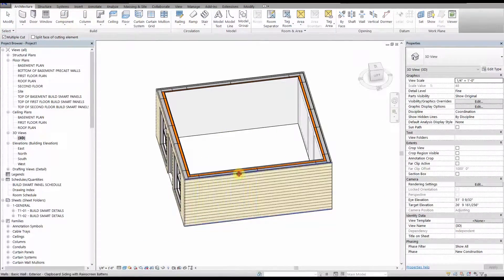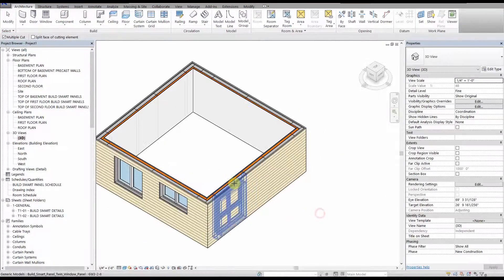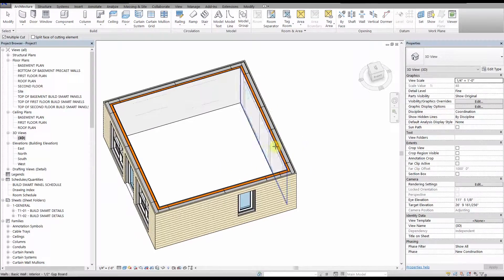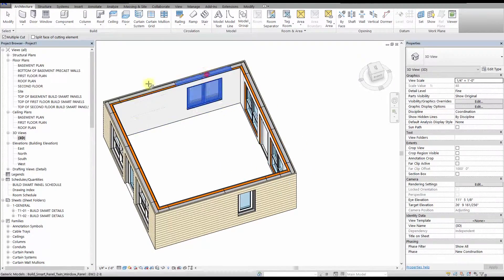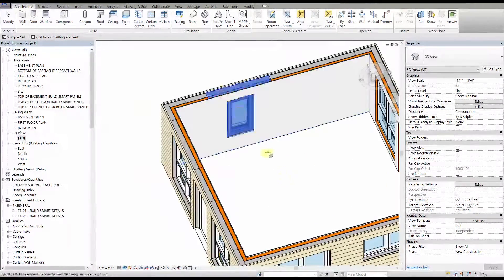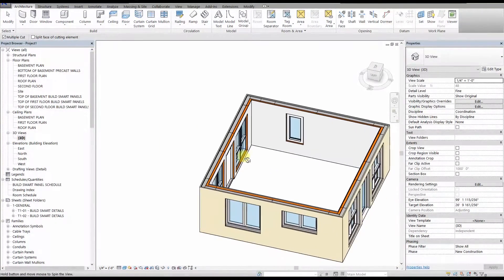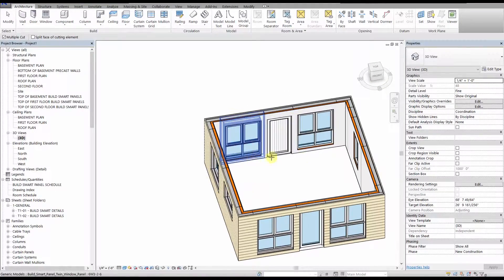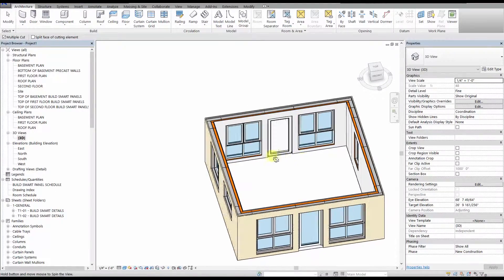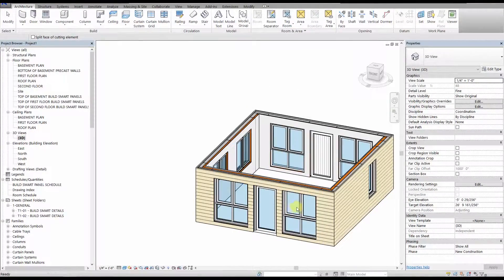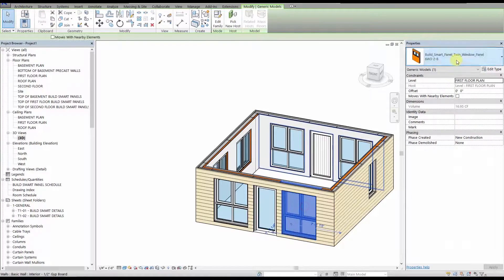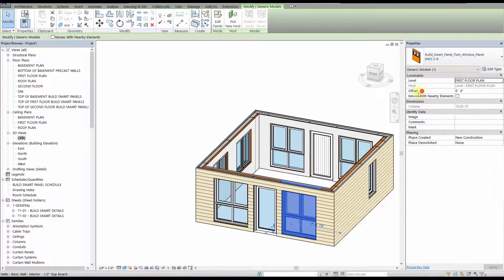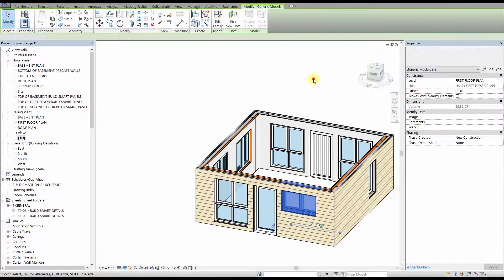You can do this in whatever view you want, but we are in the 3D view for this demonstration. Once you have cut the walls with the panels, the openings will automatically update when you change your panel type like so.